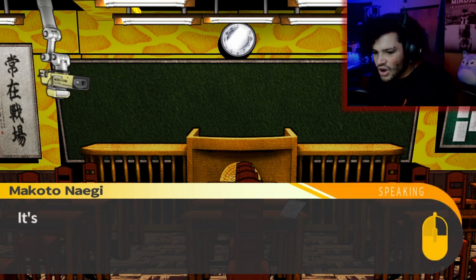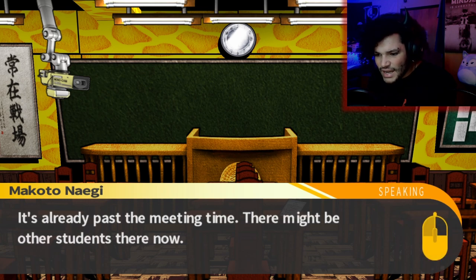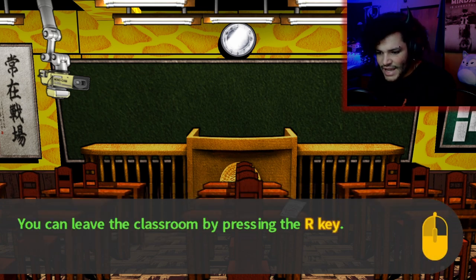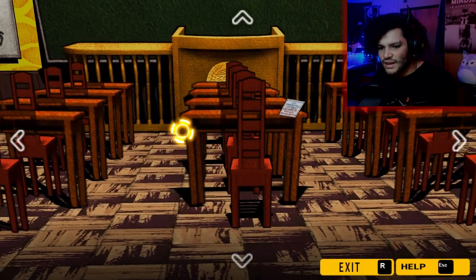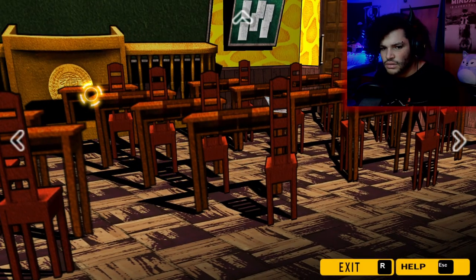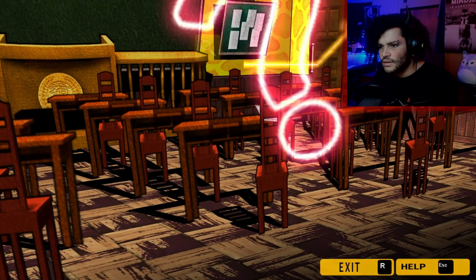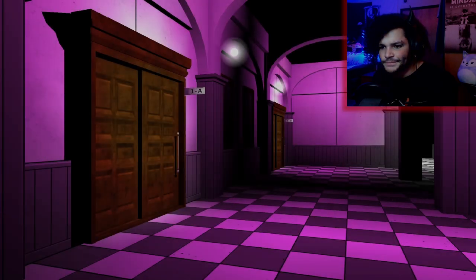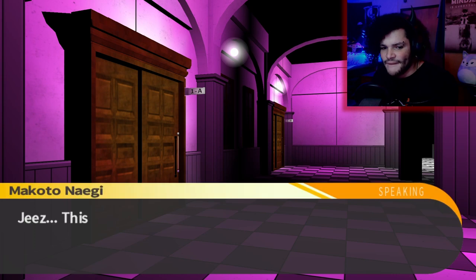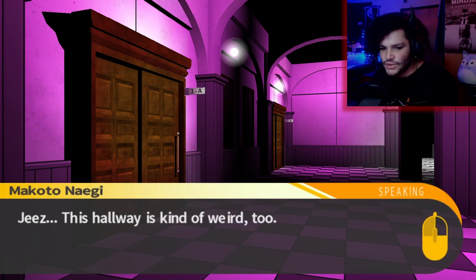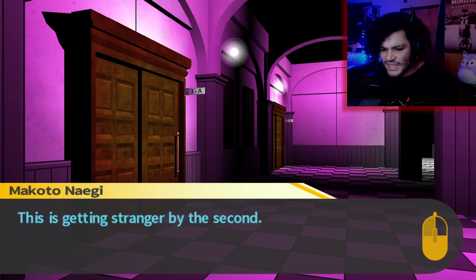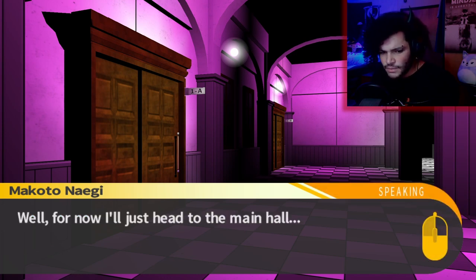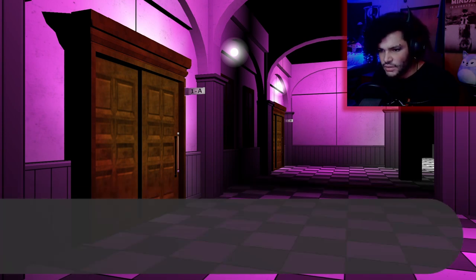I should probably head back to the main hall. It's already past the meeting time. There might be other students there now. You can leave the classroom by pressing the R key. Leave the area? Sure, why not. 1A. Jeez, this hallway's kind of weird too. This is getting stranger by the second. I honestly have no idea what's going on. Well, for now I'll just head to the main hall.